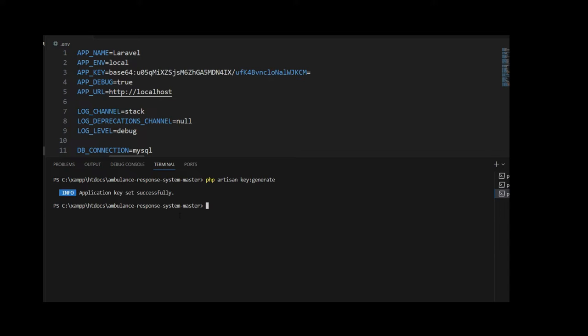Press Enter and it shows that application key set successfully. You can see that inside the environment file, the application key is generated successfully. Then write php artisan